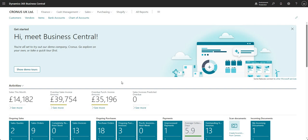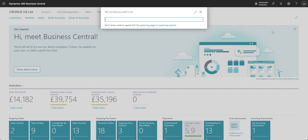Hi there everyone and welcome to this video. Today we are going to talk through approvals within Business Central. We do have some other videos on approvals, but this particular video is going to focus on two particular methodologies for approvals within Business Central. Let's get into it and I'll show you which two areas we're going to focus on today.